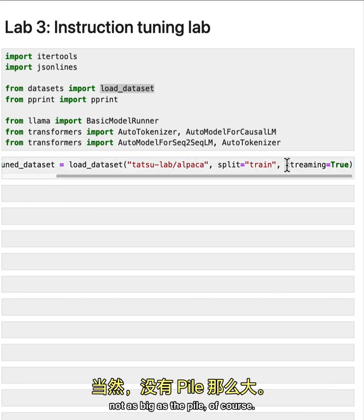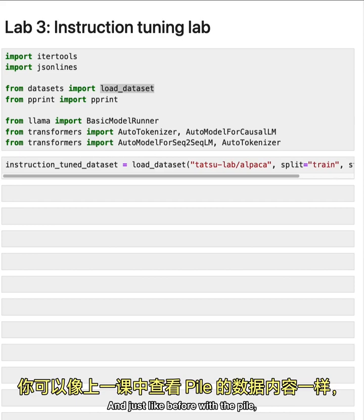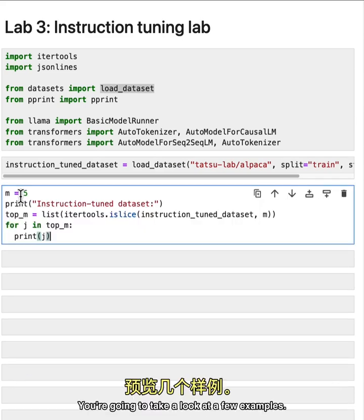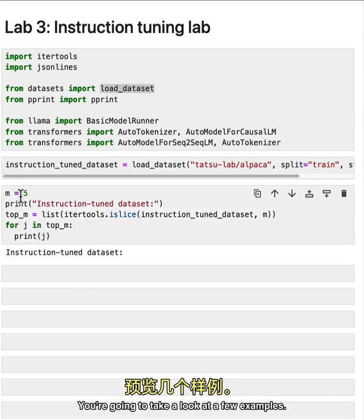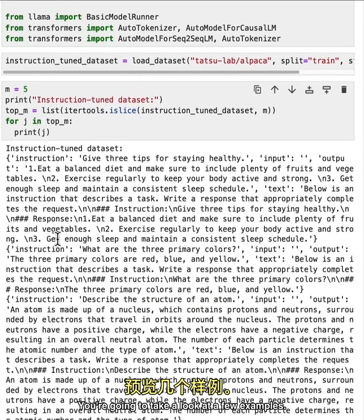we're streaming this because it's actually a hefty fine tuning data set, not as big as the pile, of course, we're going to load that up. And just like before, with the pile, you're going to take a look at a few examples.